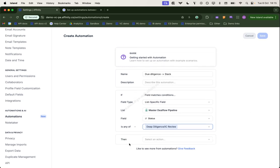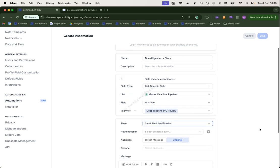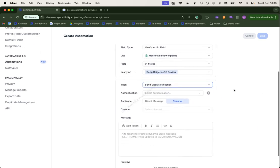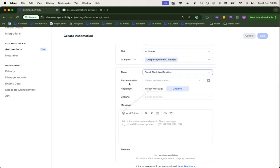At this point, we can choose whether to update something in Affinity or to send a Slack notification. If we choose Slack, we need to provide authentication to Slack. So we need to sign into Slack so we can use the authentication we provide to actually send the message.